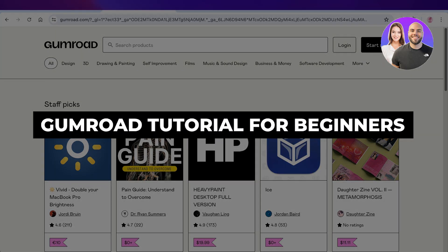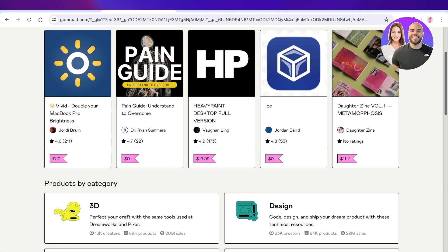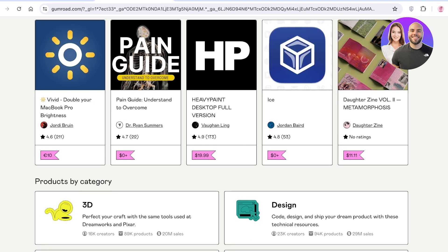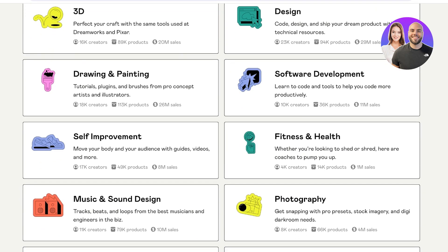In this tutorial, we're going to take a deep dive into Gumroad — how you can sign up on this platform, what types of products you can sell, and specifically how you can sell your digital products on Gumroad. Let's get started.